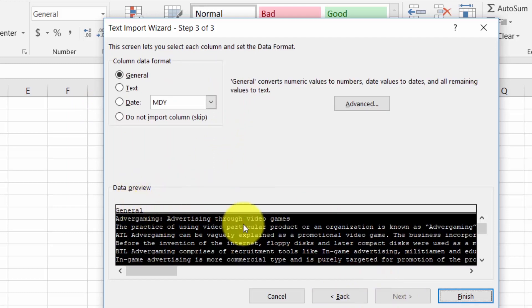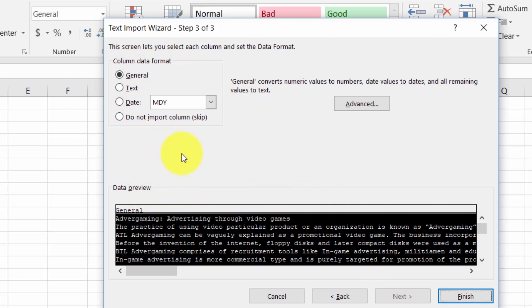We'll then come into this column. You can determine what kind of column you want to create. And once you've looked at your data preview you can then click finish.